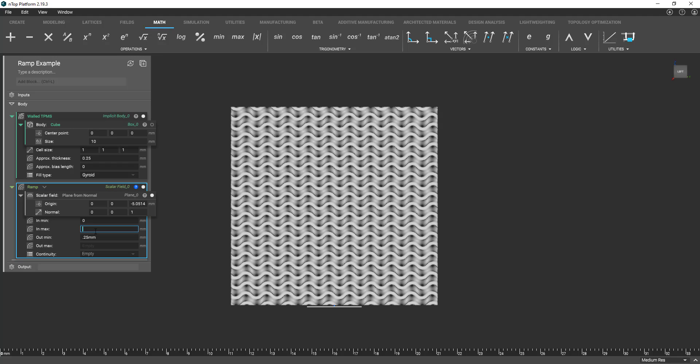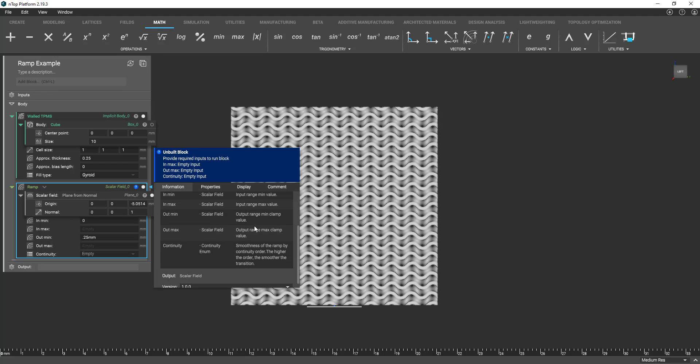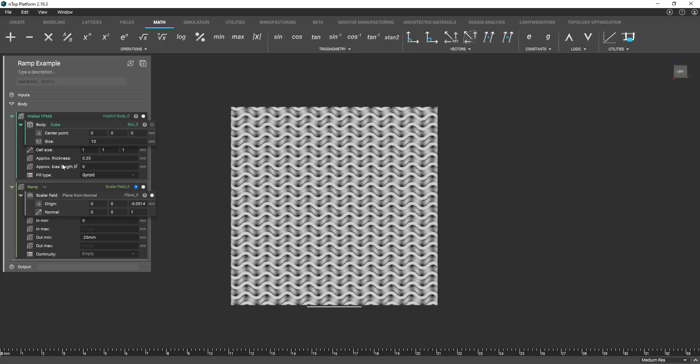Now let's go to our outmin max. So basically what's our output range and our min clamp value going to be. So in this case our cube is 10 millimeters large here. So let's say up to 10 millimeters here and then let's designate an output or max output.